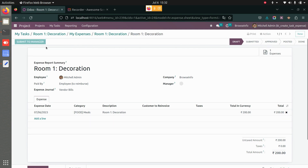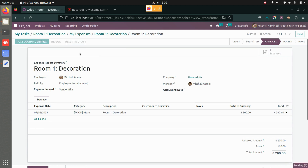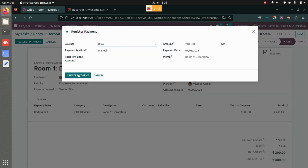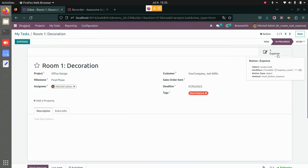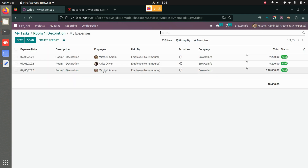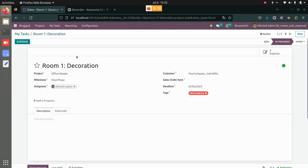I'll create the report for Mitchell's expense — that was the meals expense we split between Anita and Mitchell. I'll submit to manager, approve, and post the journal entries. When you split an expense, you'll be able to see the individual expenses for each employee. Right now we have three expenses: one for Mitchell from the split, another for Mitchell, and one for Anita.